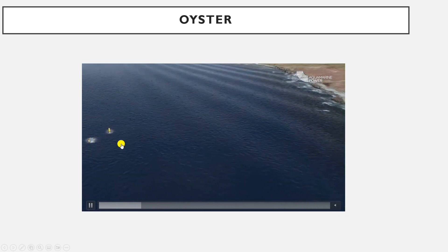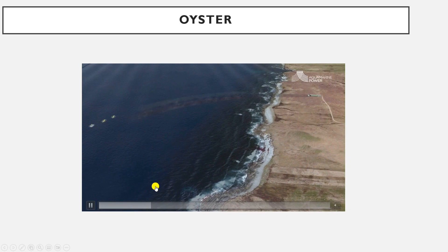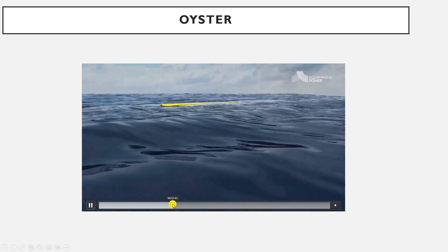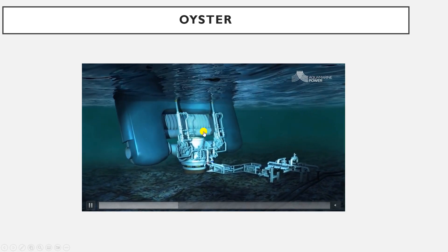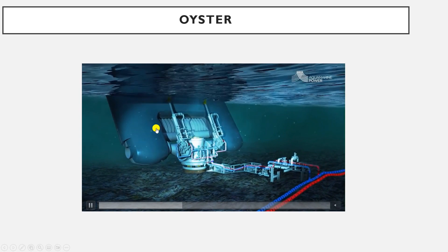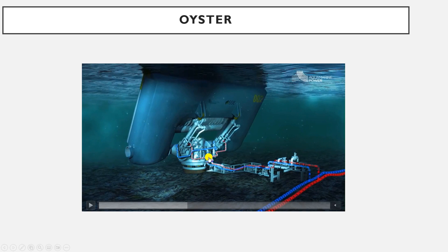This motion leads to providing pressurized water using two hydraulic pistons. You can see one hydraulic piston here and another one on the other side. Due to this motion it provides pressurized water, represented by the red pipe, which is the high-pressure water produced by the motion of this rigid flap.